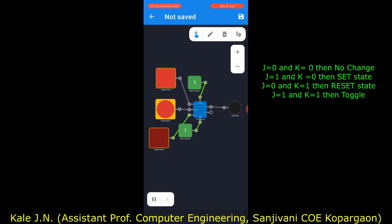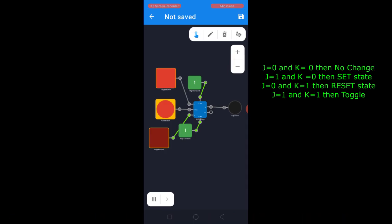After this, if we give any number of clock pulses, the output will remain zero — because K is one and J is zero. Now let's make both J and K equal to one. In the case of the JK flip-flop, when both J and K inputs are one, this is the toggle mode.